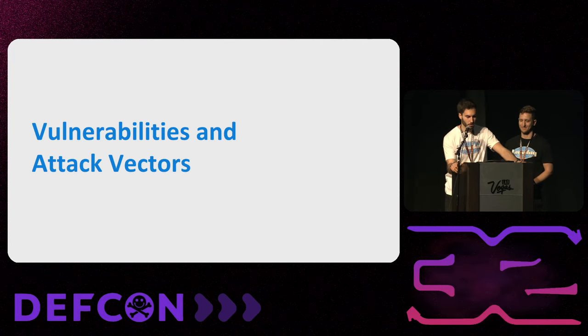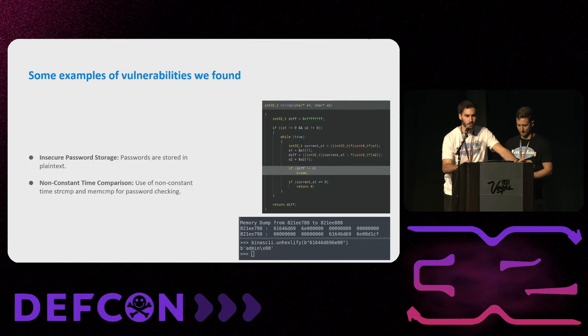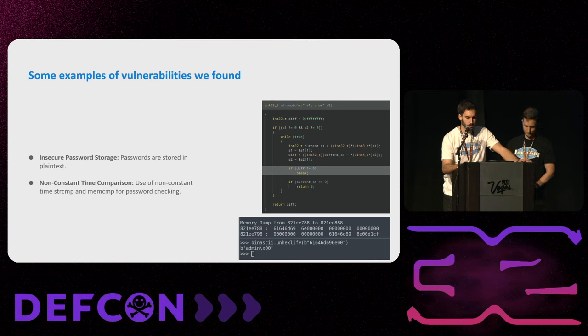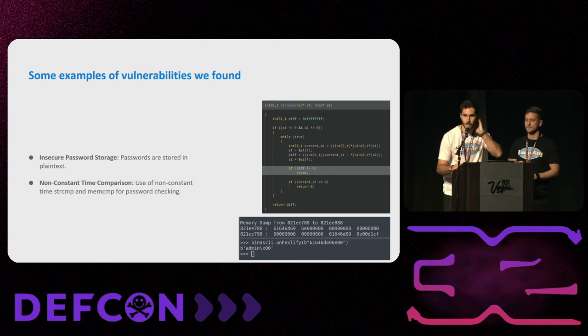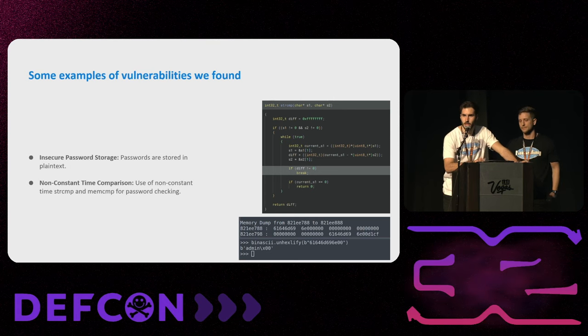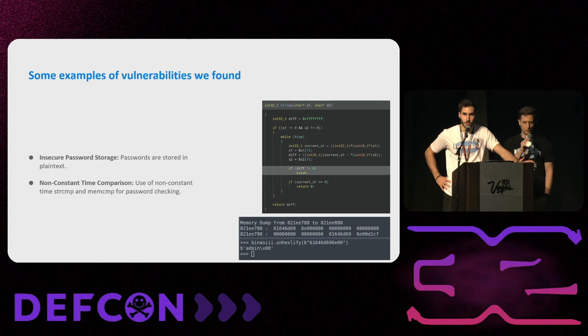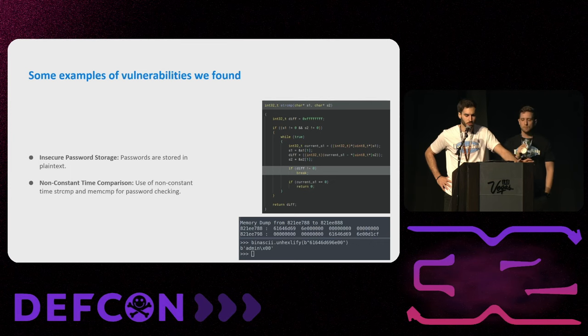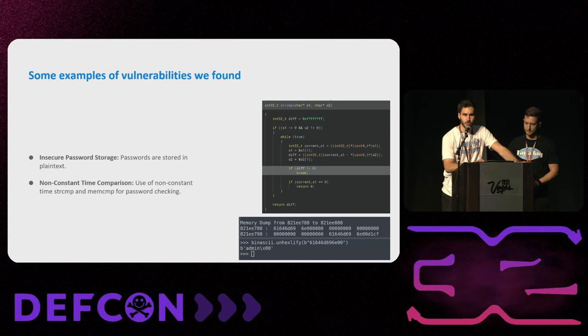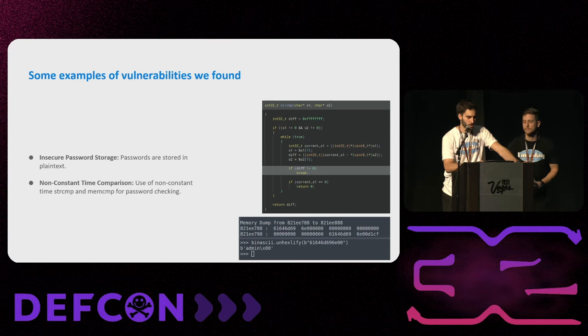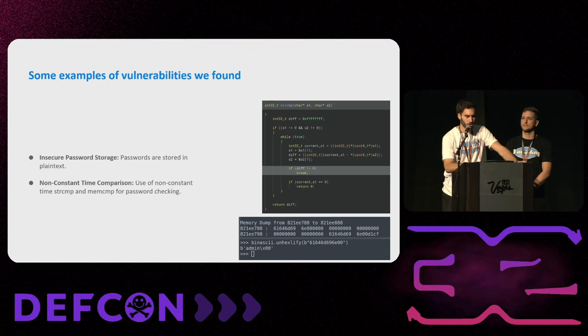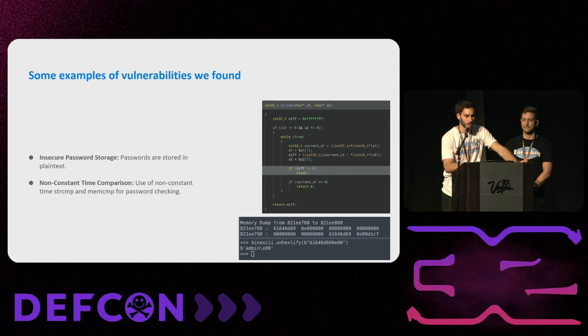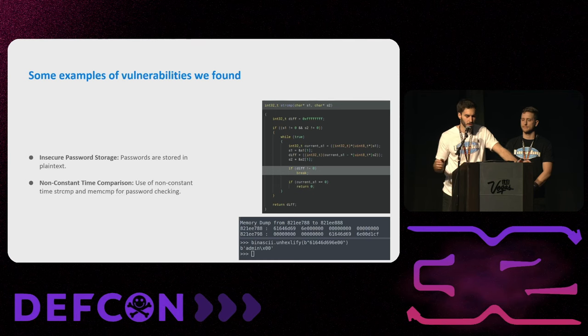Let's talk about vulnerabilities. We are going to show some of them. Starting with the basics, we found that they had insecure password storage. That means they stored the passwords and the credentials in plain text in memory. So if someone had access to the memory, they could read the credentials or maybe change another exploit to leak them. We also found a non-constant-time comparison on the credentials. So they use a function that takes different amounts of time to compare different passwords depending on how many correct characters are in the string. And that leads to a side channel attack, a timing attack.